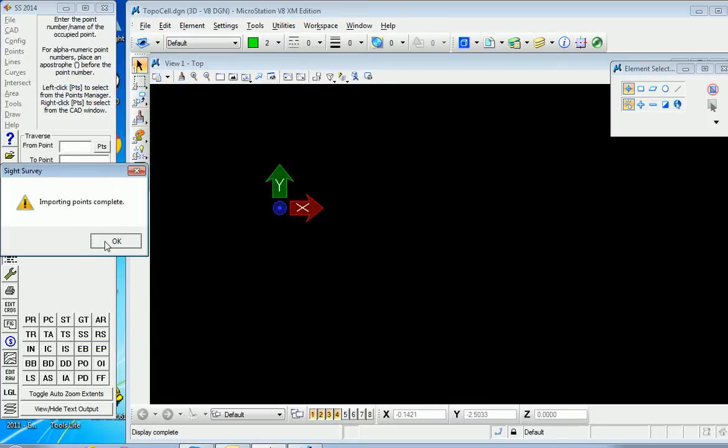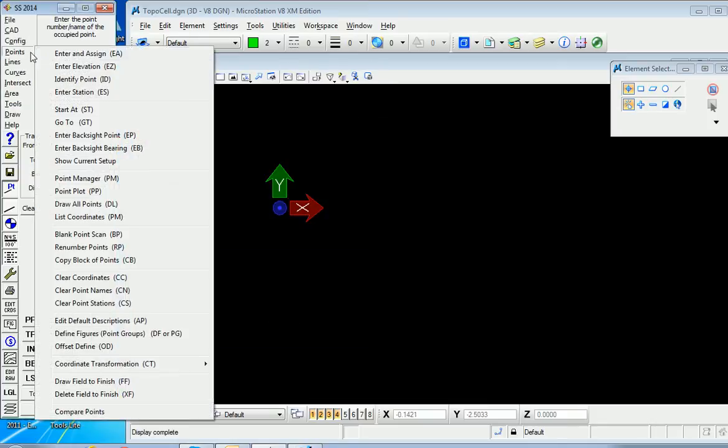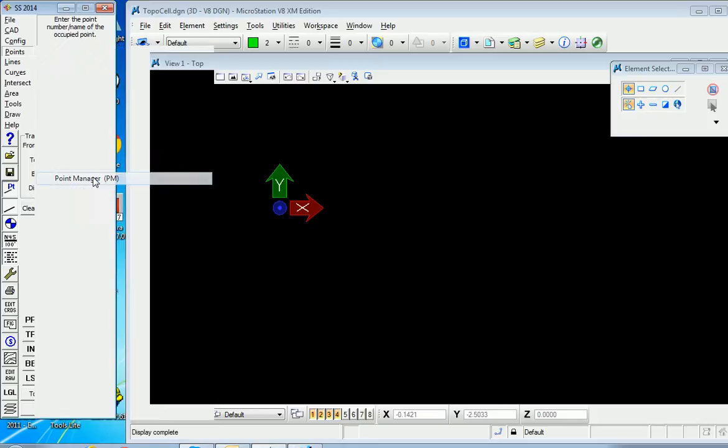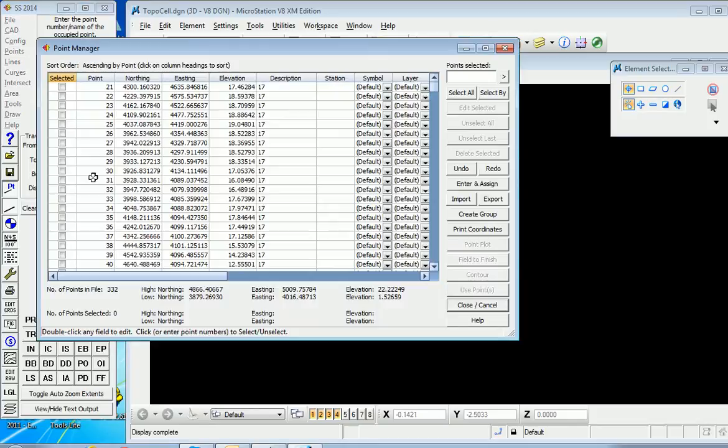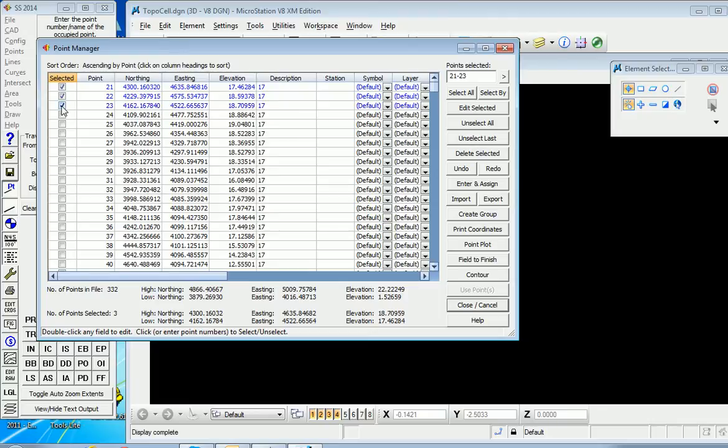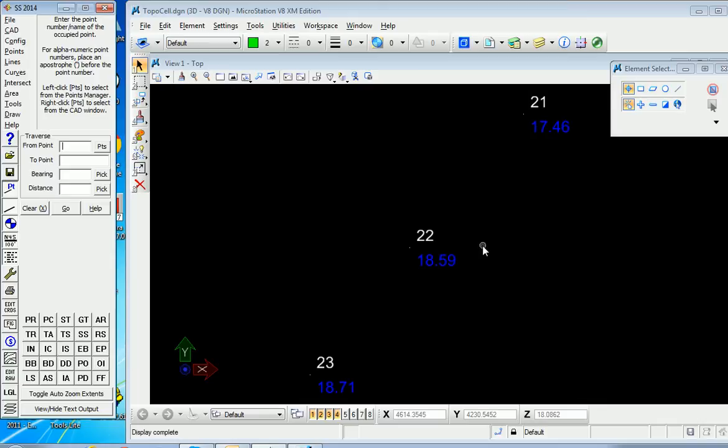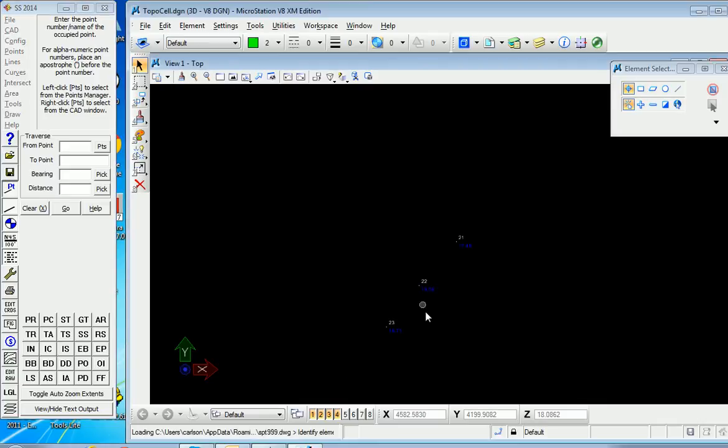They're imported, and we can verify that under Points, Point Manager. There we see them. Now let's begin to plot a few of them using the cell library. We'll select the first three here and go to Point Plot, and they're going to plot in a default way.